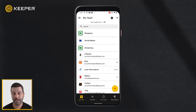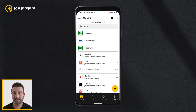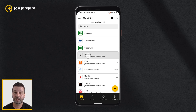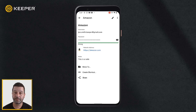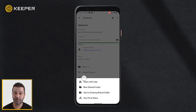Keeper's Android mobile app makes it easy to securely share records with friends and family. To share a record with another Keeper user, select the record from your vault and tap Share, then Share with User.